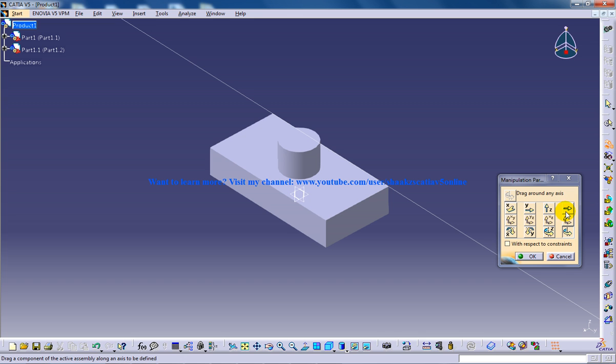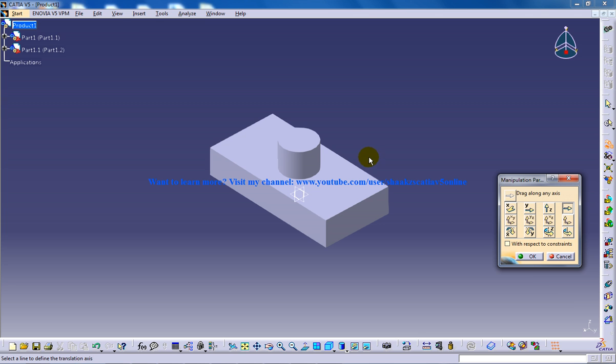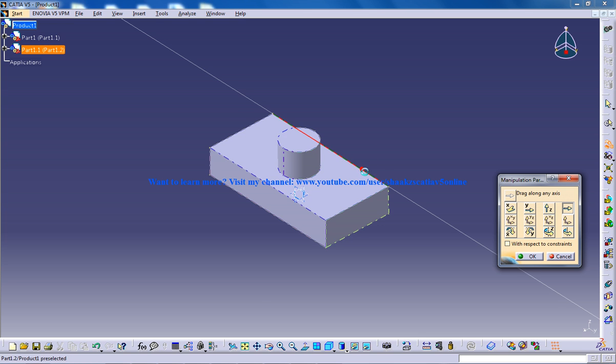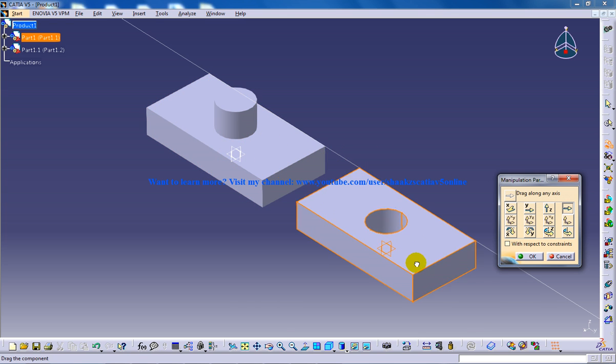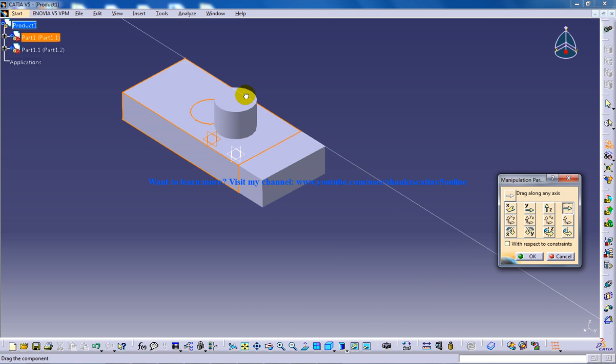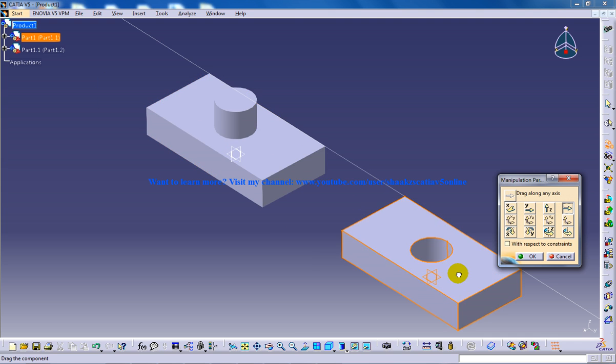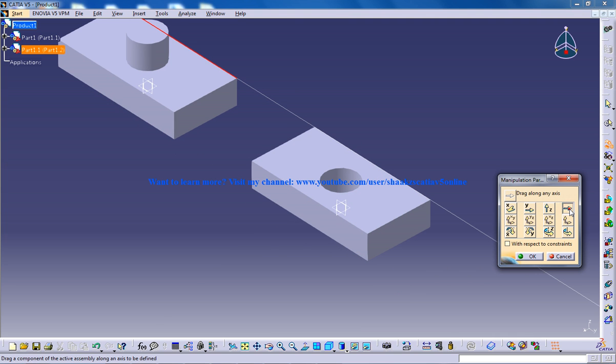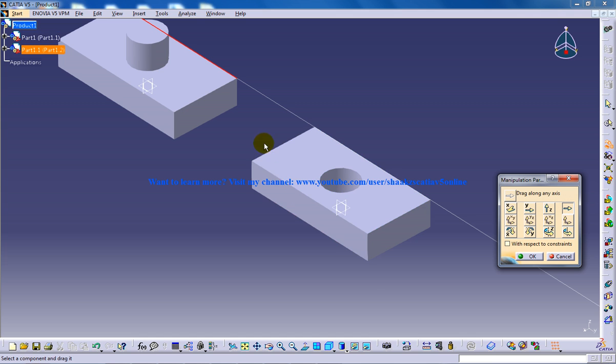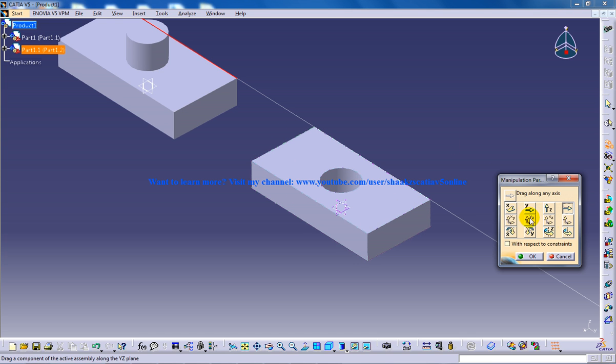This tool right here is drag along any axis. You just have to show the software in which axis you need to drag the object and the object is going to drag on the particular axis. Again select this, show the software in which axis you want to do.